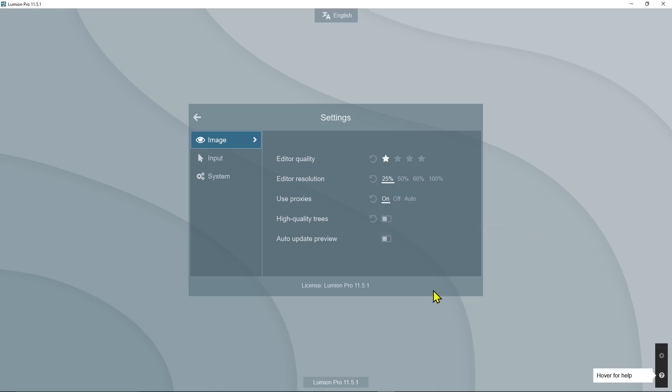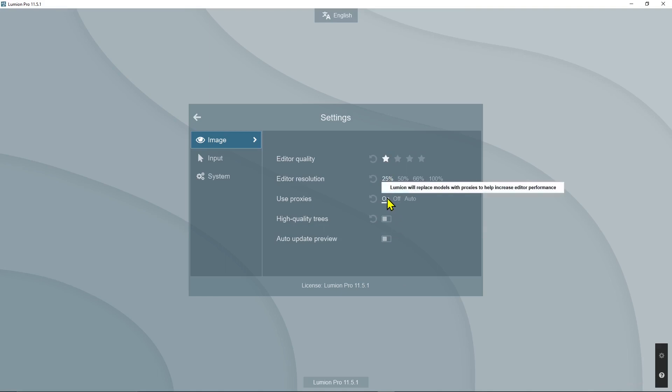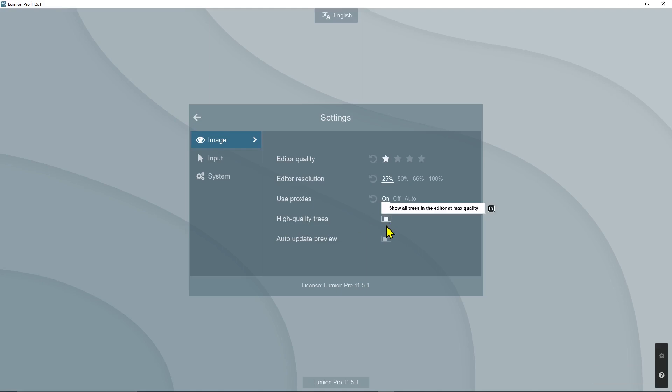What I would suggest you to do, unless you have a really powerful computer, is decrease everything, use proxies, and deactivate the high quality trees. That's going to be the lowest settings for the performance.